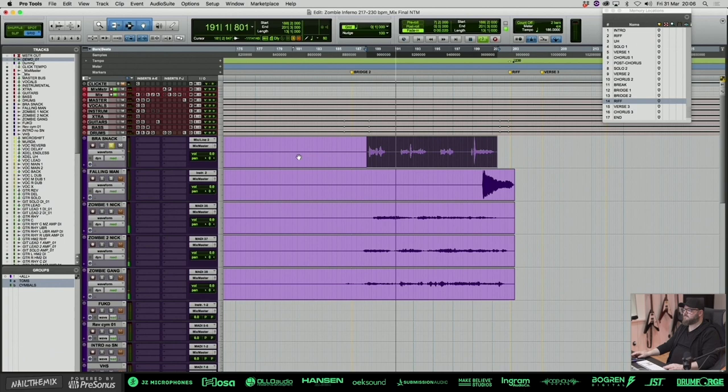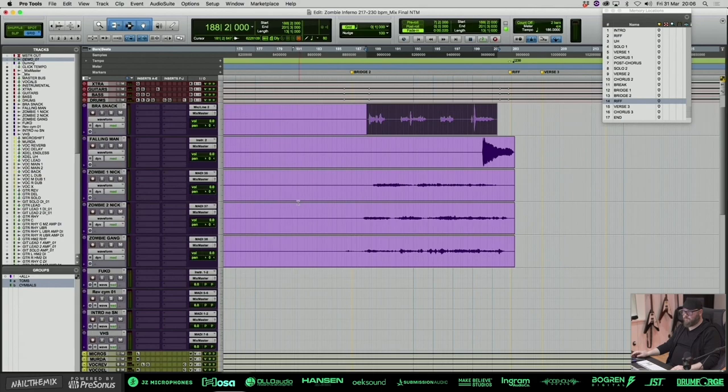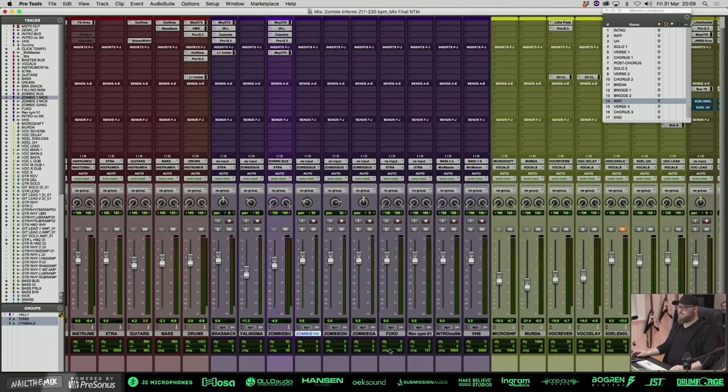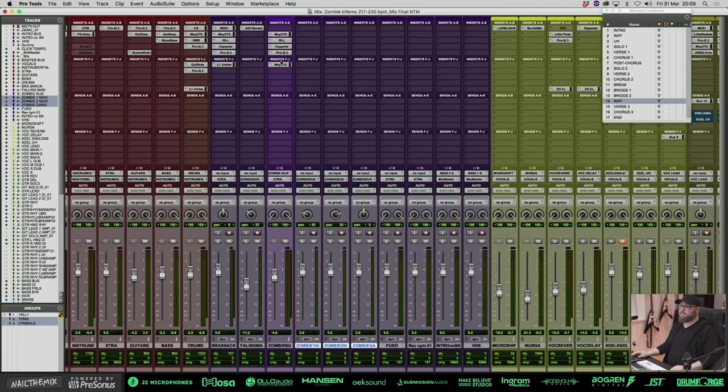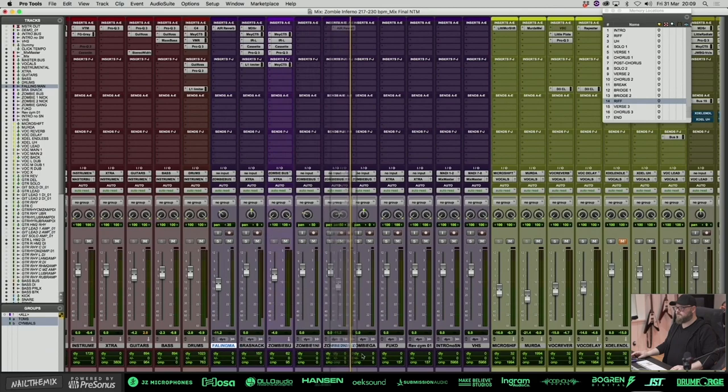So what I have going on is these zombie noises going to zombie bus, which is treated here with some fun stuff. And then the Bra Snack, the narration that he's doing has kind of the same effects, but a little bit different because some de-essing going on because he's talking.